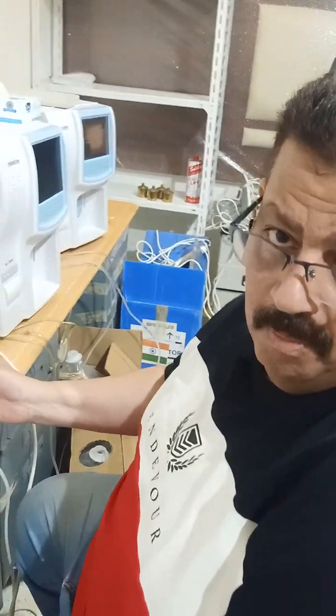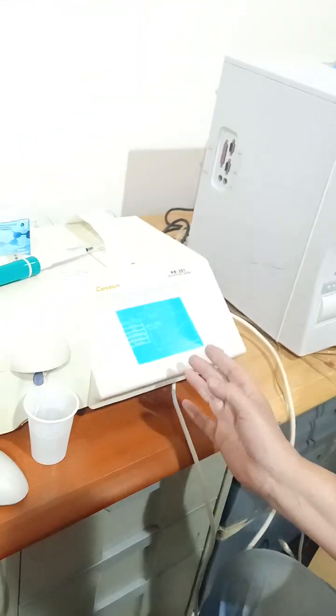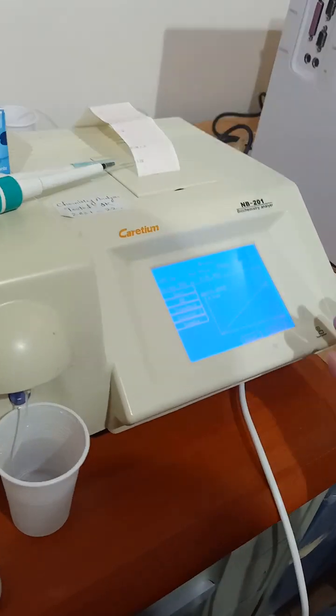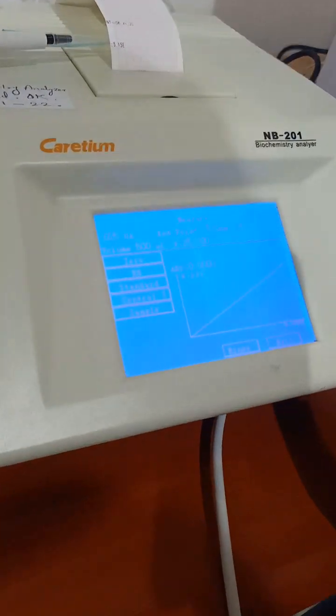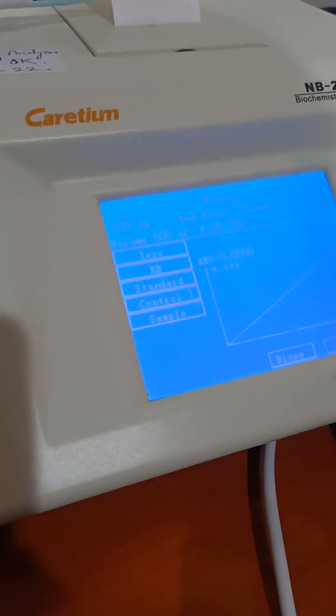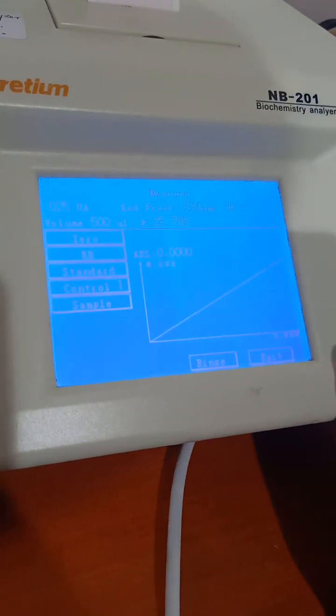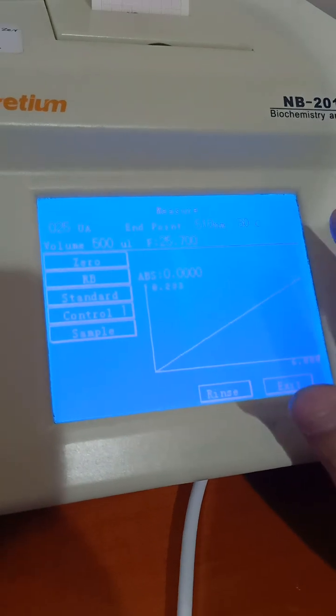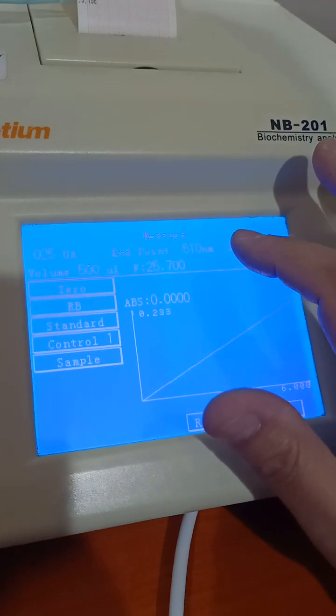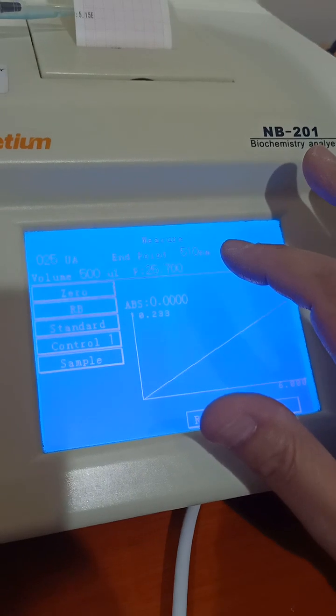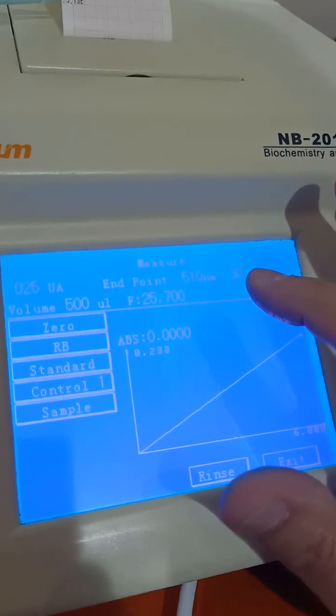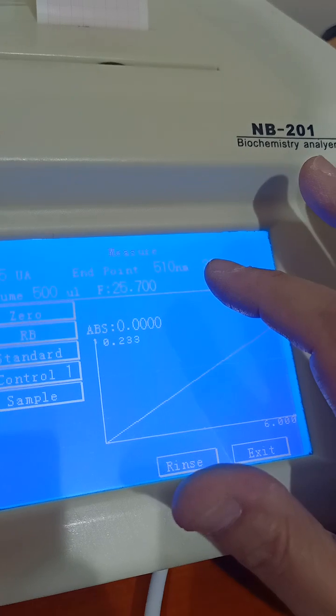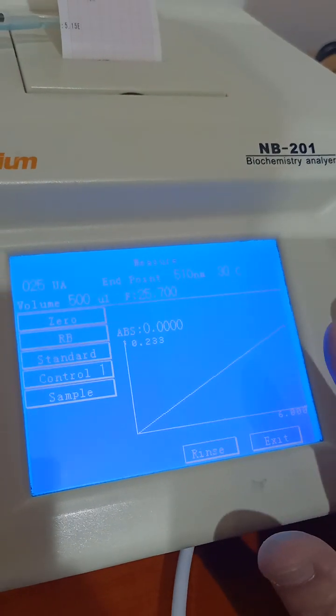Now we are in front of one biochemistry analyzer. This is for determination of some parameters in blood. We already calibrated by using standard filters at different wavelengths for 340 nanometer for example and 546 nanometer and 807 nanometer. And we already finished calibration.